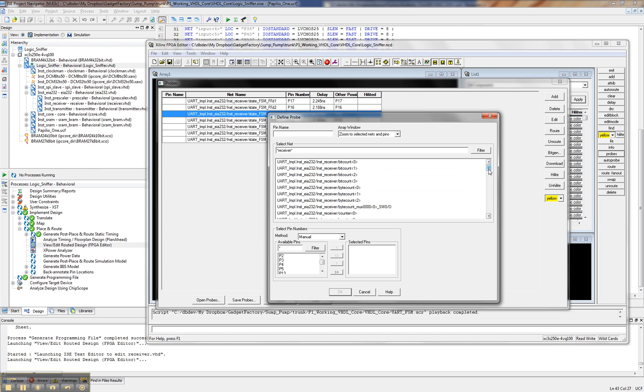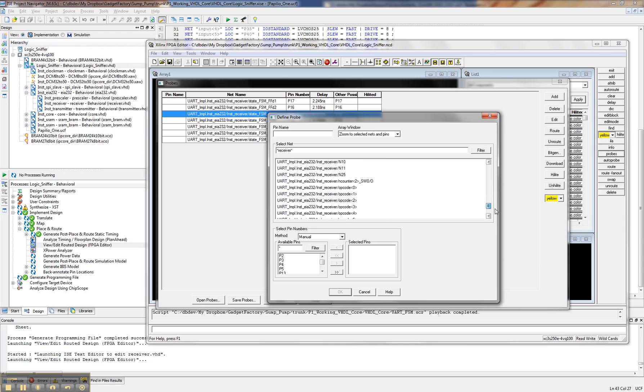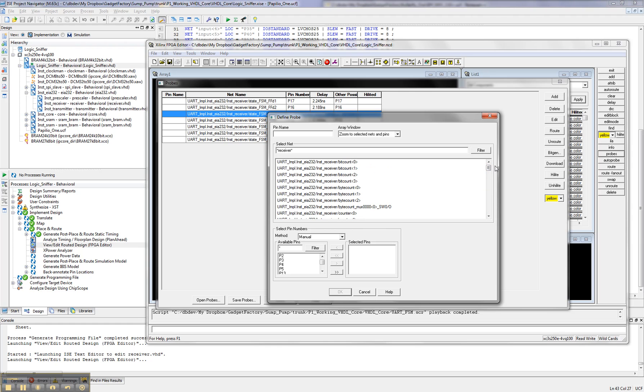And this is where you can see all the nets associated with the receiver module. And in our case, we already knew that what we were interested in was the finite state machine, and that's what we looked at at the code earlier.